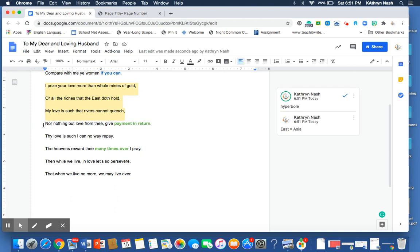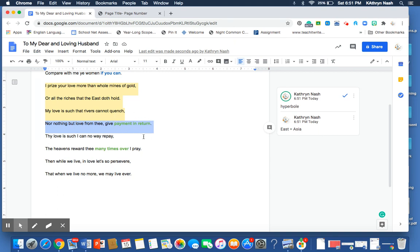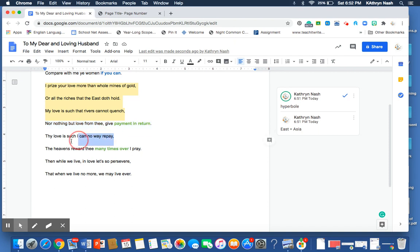And then she goes on to say, Nor nothing but love from thee give recompense. I changed the language a little bit to make it more modern so it would be easier to follow. So, the only thing that she wants in payment for the love that she feels for her husband is that he love her in return. And she says that in and of itself is so valuable that she couldn't even repay it.